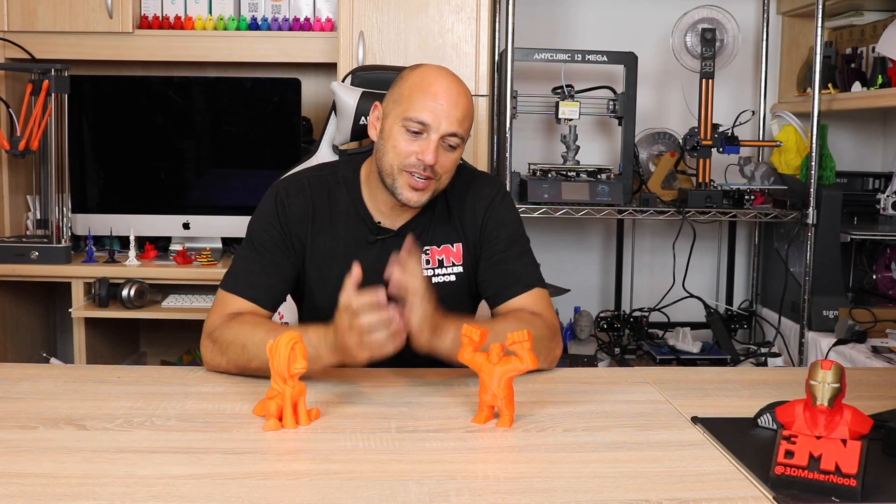Hello Makers, welcome to 3D Maker Noob. I'm Joe and today I'm going to show you how to create multi-color prints from already existing models. Stick around!